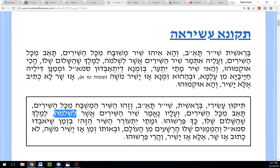Many years ago I started writing a commentary on the Song of Songs based on the Zohar's commentary.